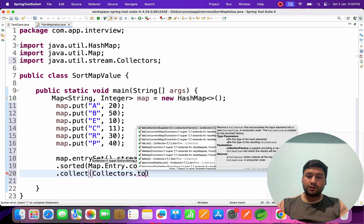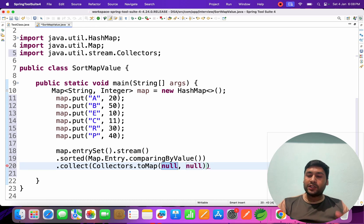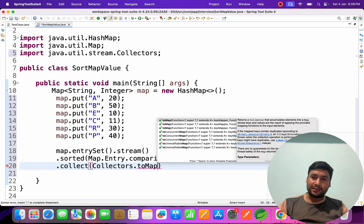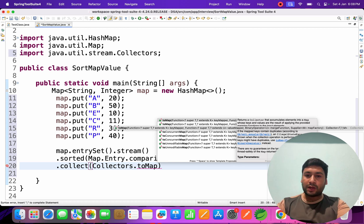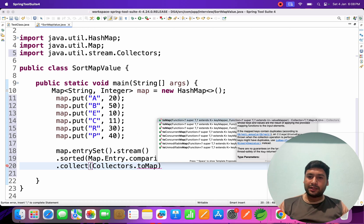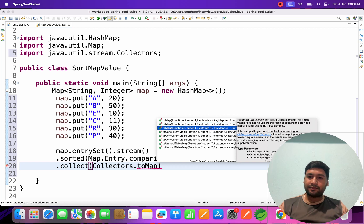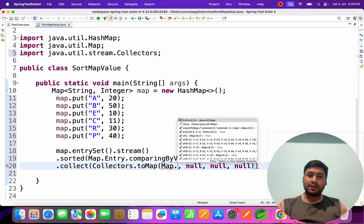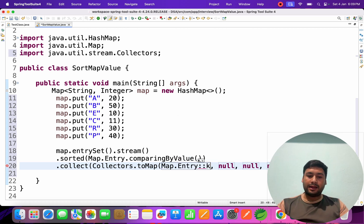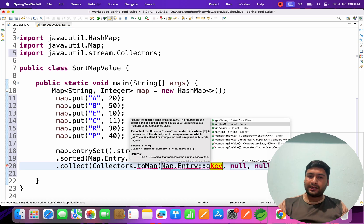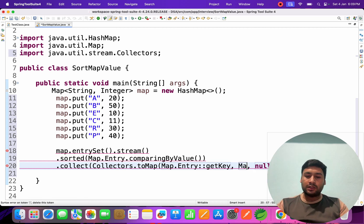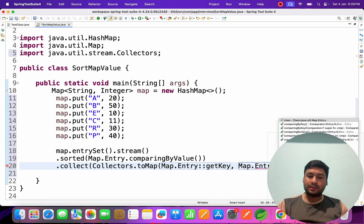After sorting, we collect the data back into a map using .collect(Collectors.toMap()). The toMap method can take multiple parameters. We use the version where the first parameter is the key extractor — Map.Entry::getKey — and the second parameter is the value extractor — Map.Entry::getValue.